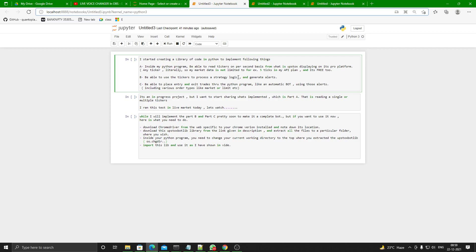The second goal is to use the tickers to process strategy logic and generate alerts. Once I'm able to take a ticker inside a program and read it consistently every second, I should be able to run some sort of logic on it — maybe calculate RSI, compare it with something, and generate triggers.